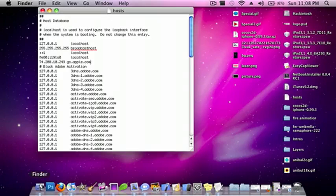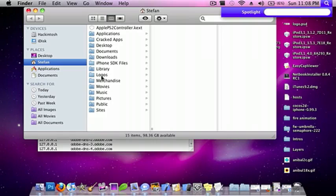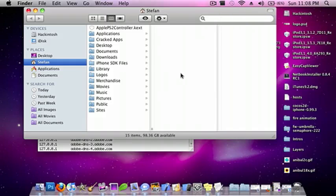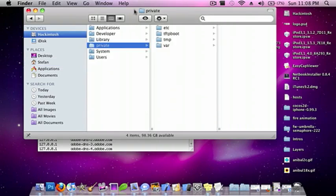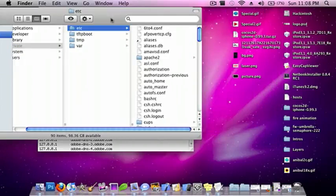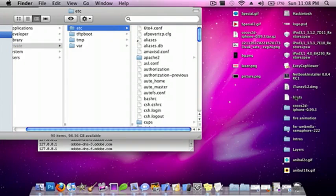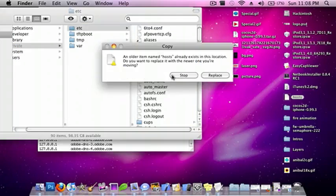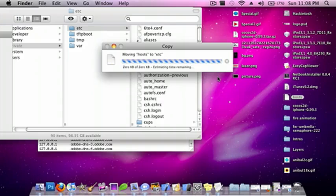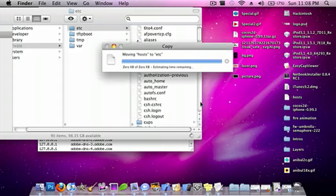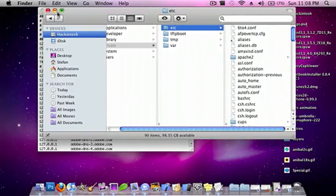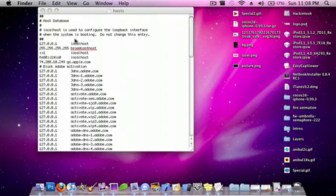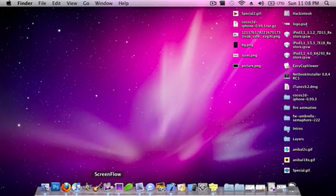Then go back to Finder, do Command Shift G, go back to that private folder, go to etc., and then just drag in hosts and authenticate. Replace it and type in your password. Okay, so now it's in there. You can quit out of that.